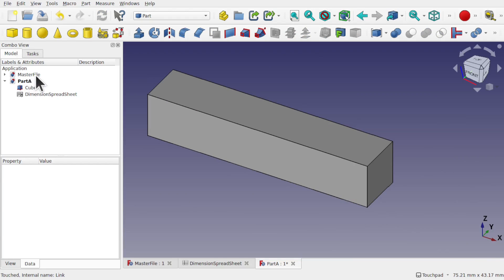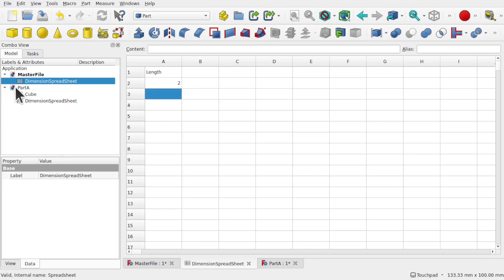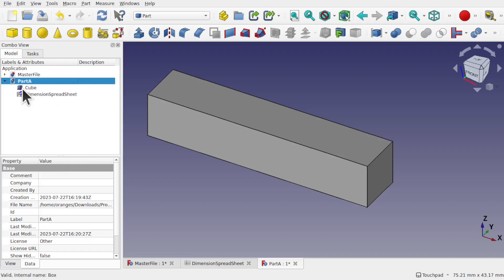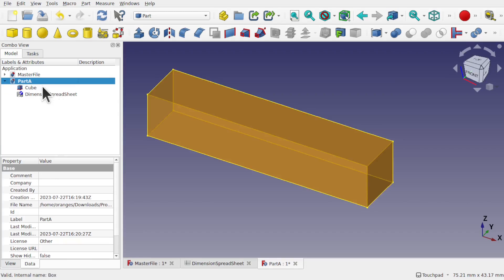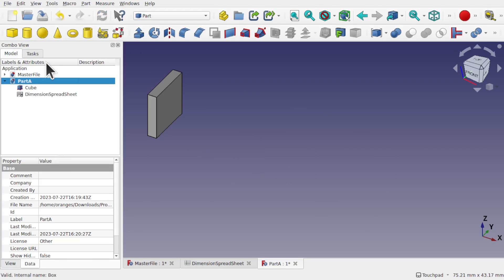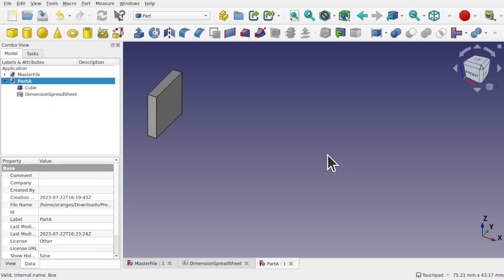If we change the master file and change the spreadsheet to say 2, then click off — if we come back to our part we get a tick by the spreadsheet. Let's click on the part. You can see it hasn't taken effect yet. But if I click on this spreadsheet, you can see the length is in here. The tick means that we need to recompute. So we come up to Edit and Refresh and that's changed in size. If I save Part A now it will say I've got dependencies, and all I have to do is hit Yes to save that across.